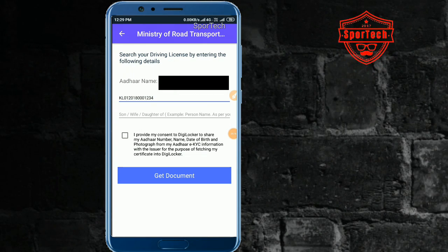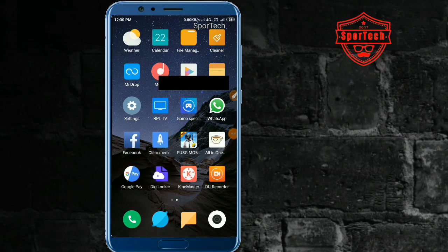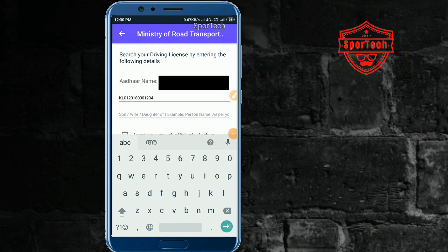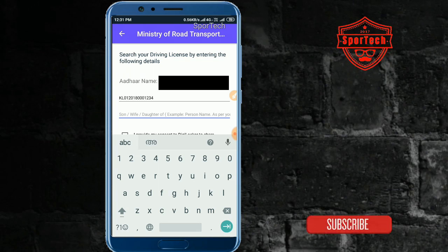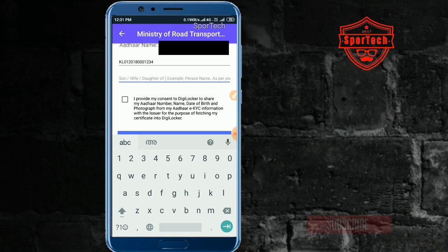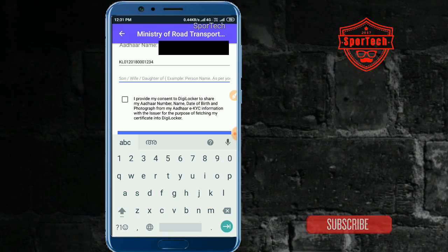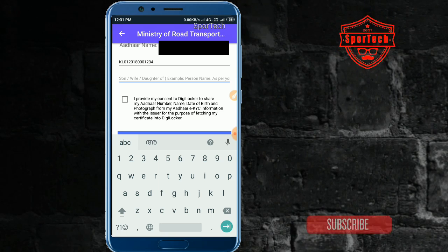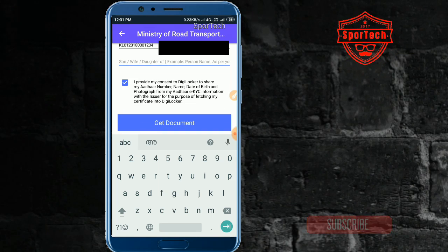Now you can use the son of, or wife of field. I will use the license — I will get the license. This is the terms and conditions — then click the 'Get Document' option.